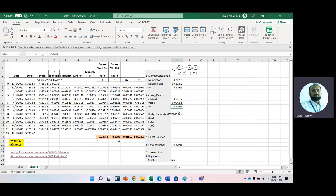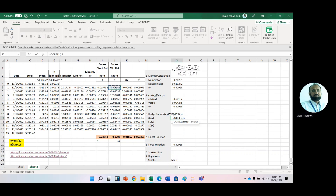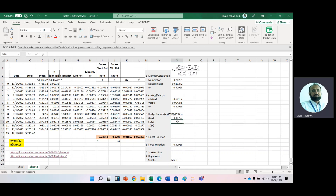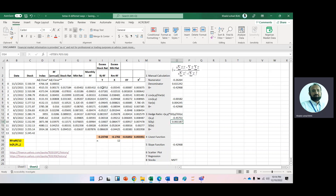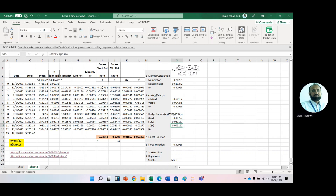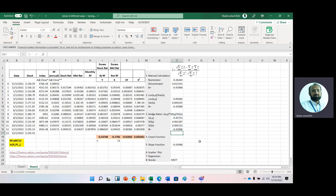We can also get beta using the hedge ratio. For the hedge ratio, we need the correlation between X and Y using the CORREL function, then the standard deviation of Y and the standard deviation of X. The formula is: correlation between X and Y, multiplied by standard deviation of Y, divided by standard deviation of X. The result is again minus 0.42.